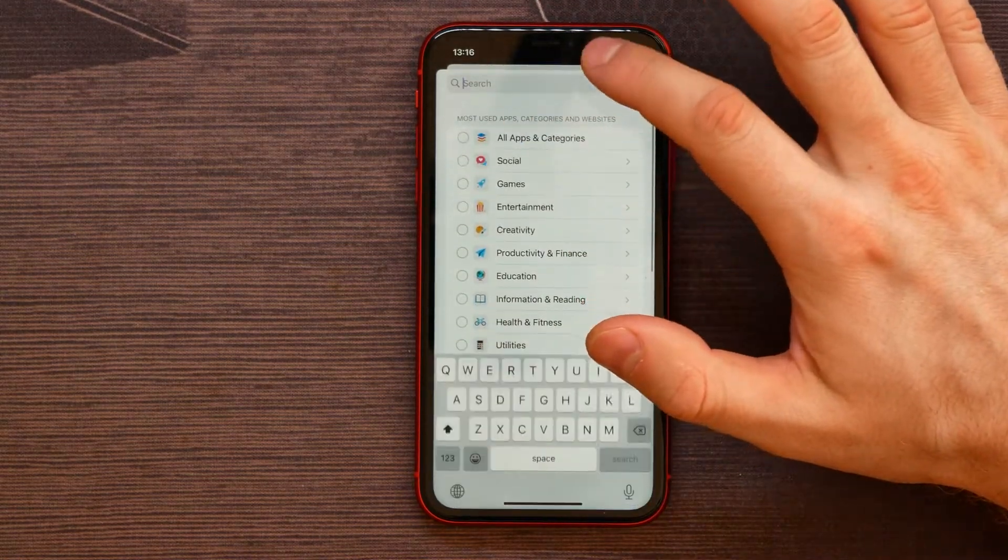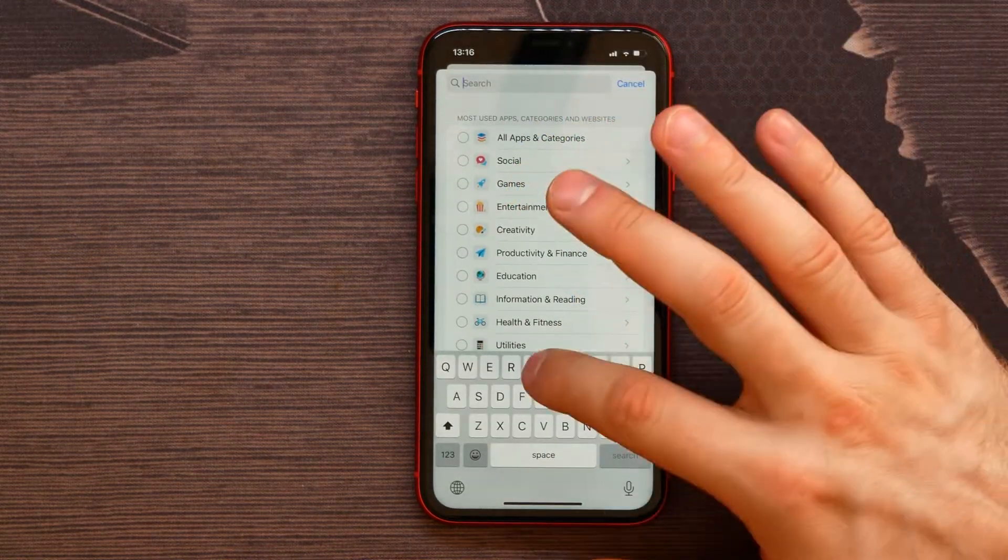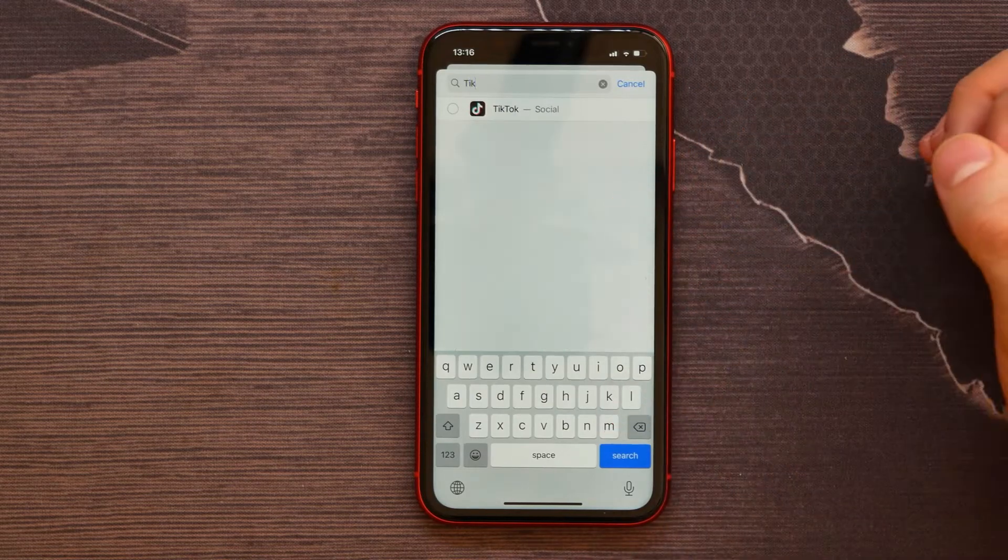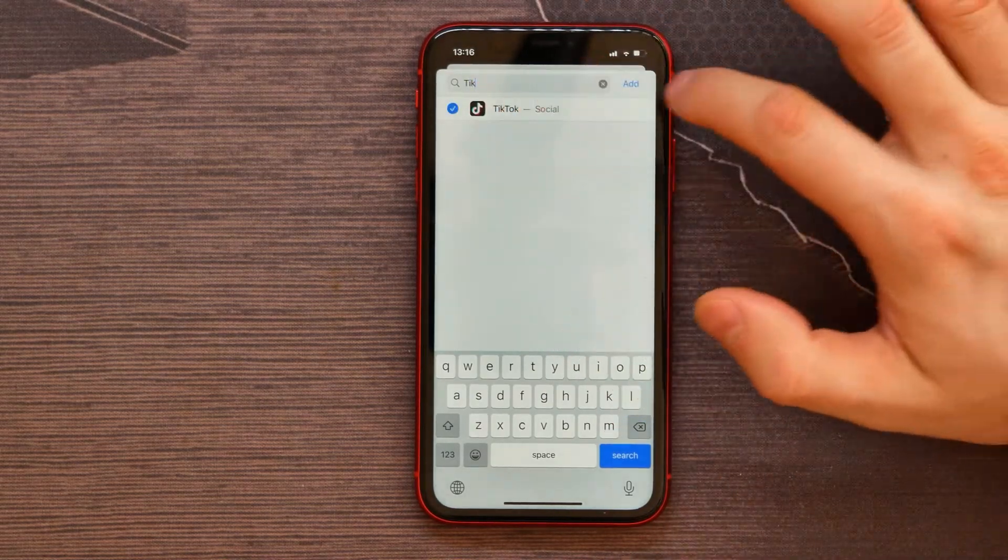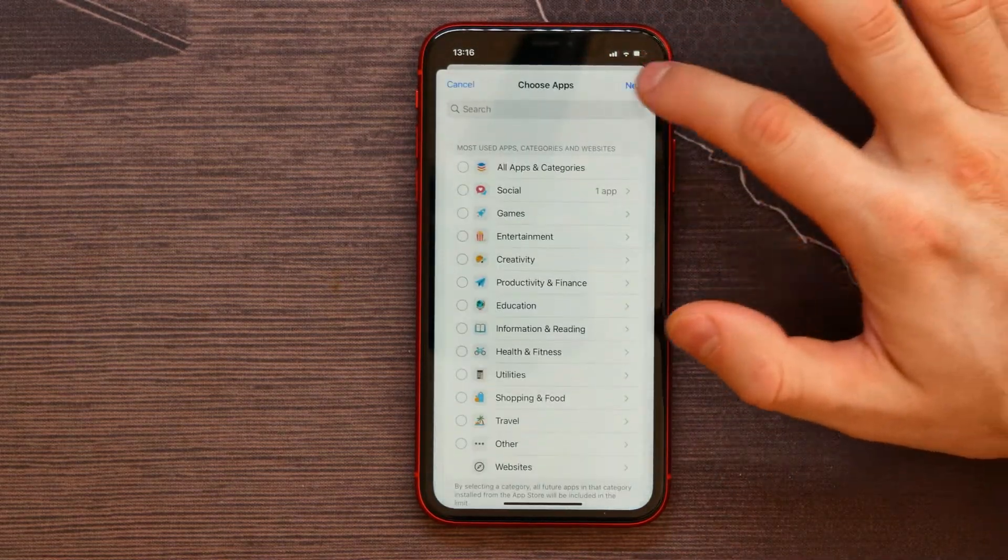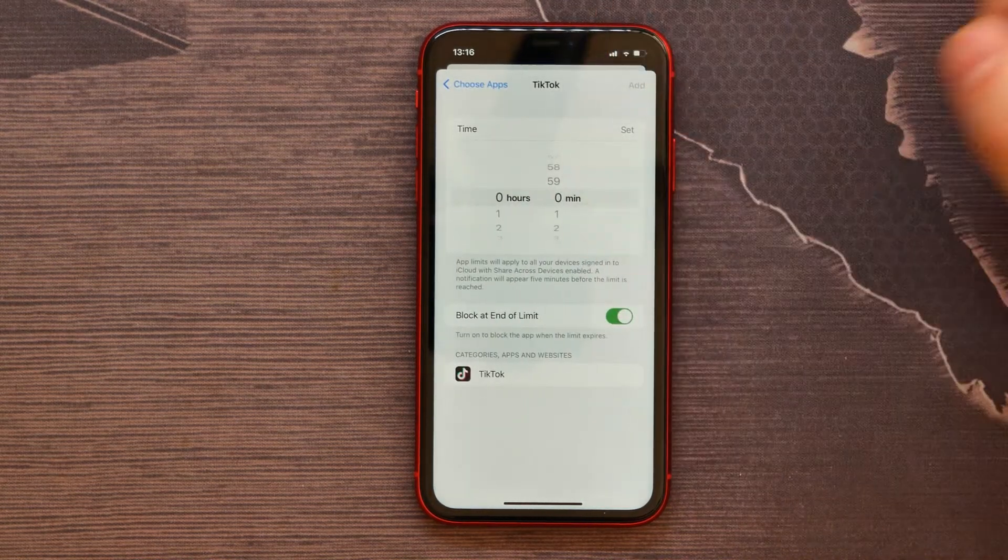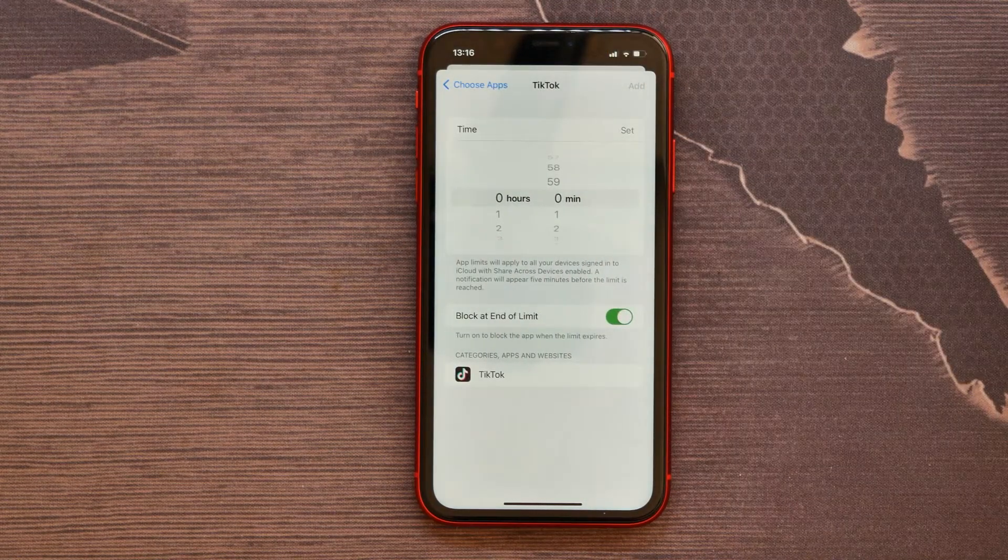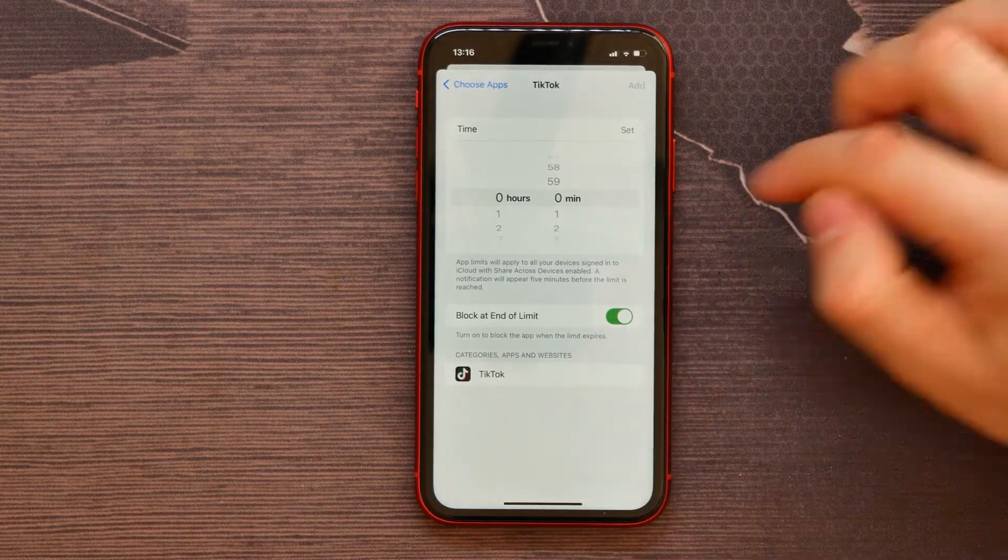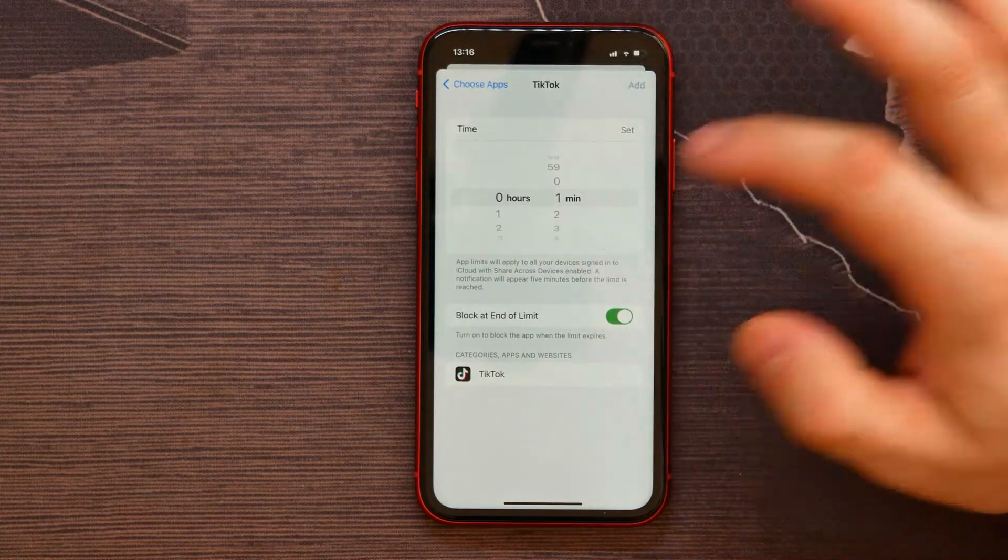Here it is, I select that, hit Add, hit Next. And at that step I need to select a time limit for that exact application.